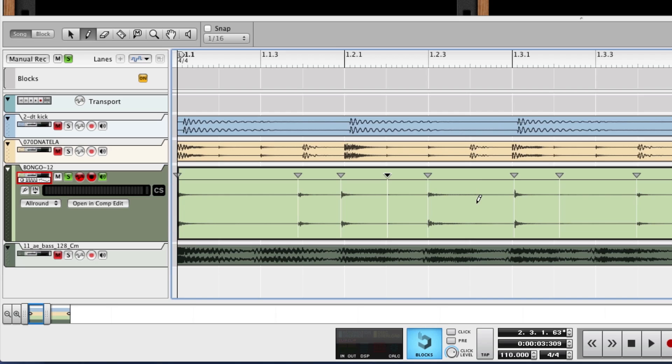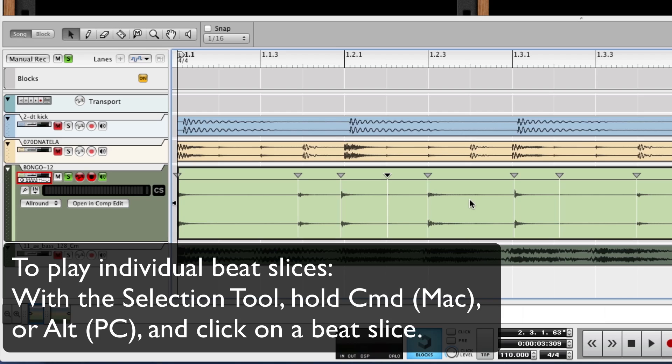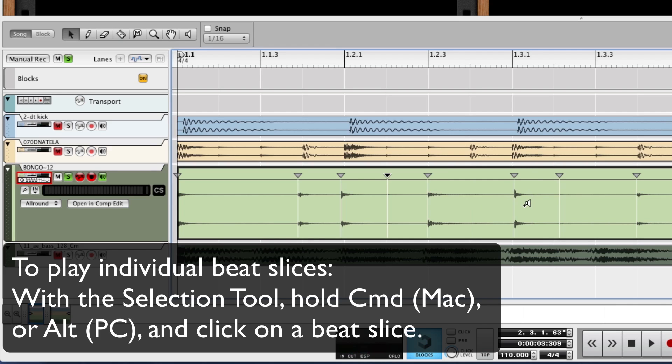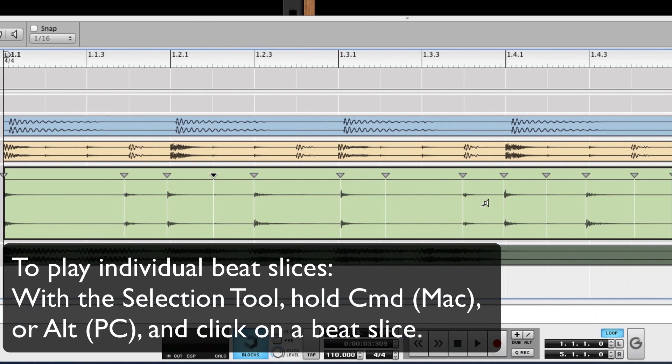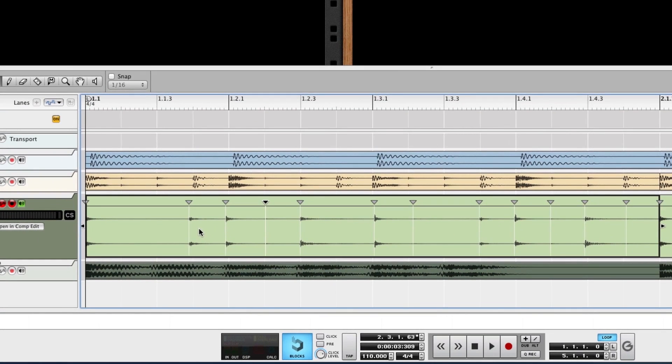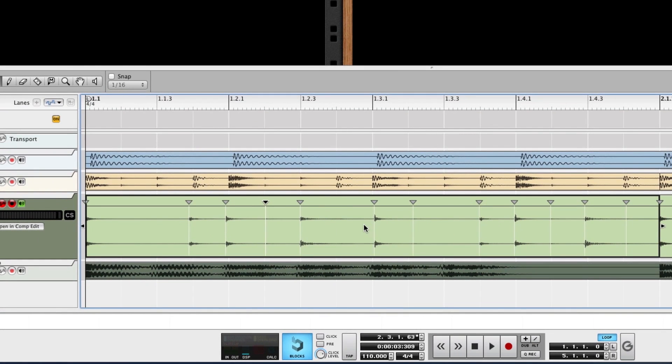Also, to make sure that each beat is being registered and make sure there's not something I'm missing in here in terms of the waveform, I can hold down the Apple key on the Mac and audition just that beat slice. All right.